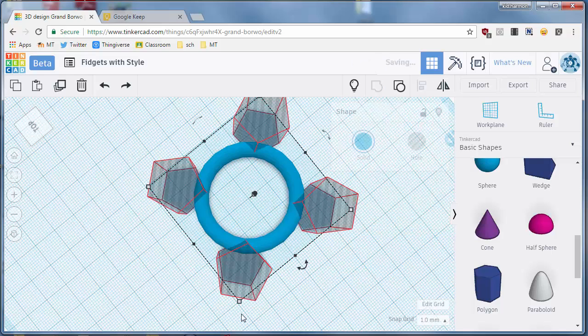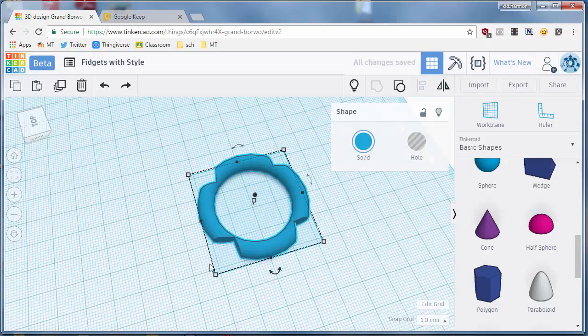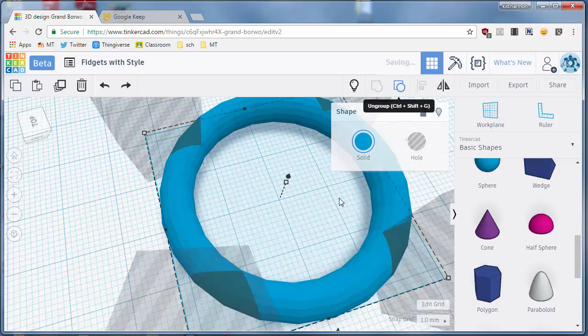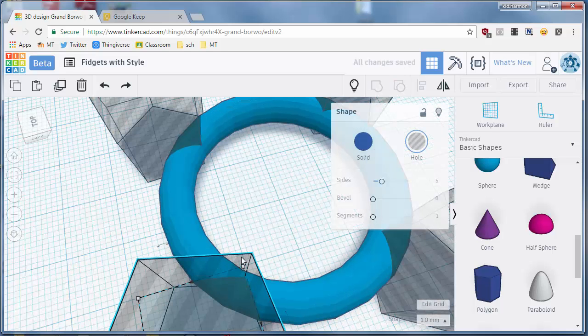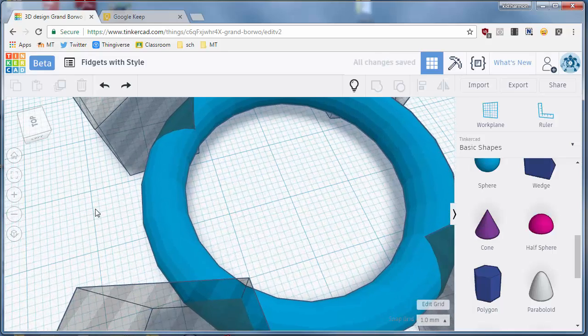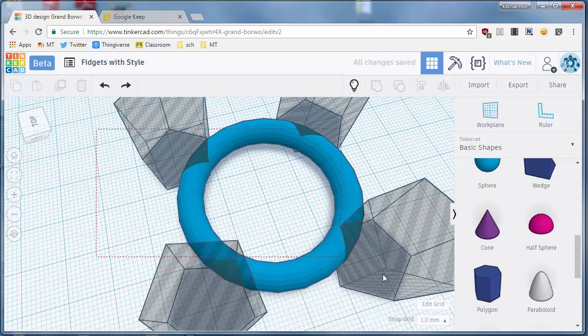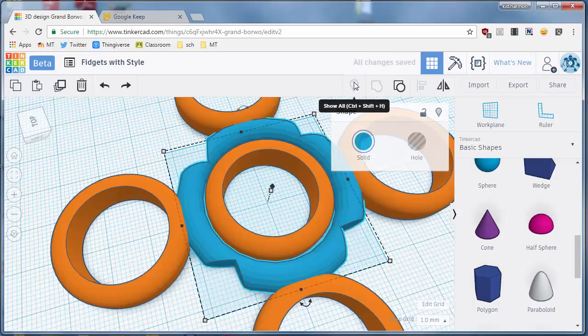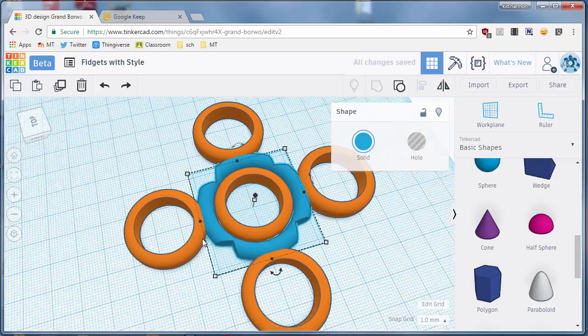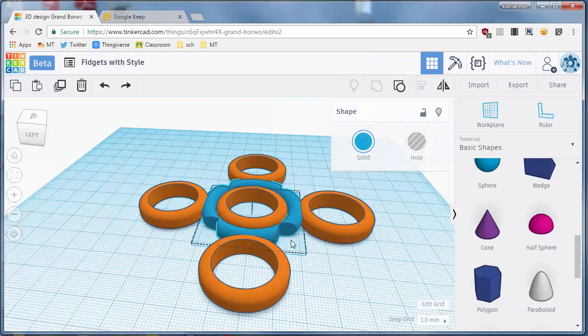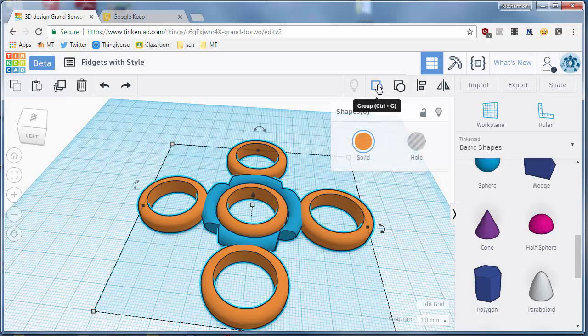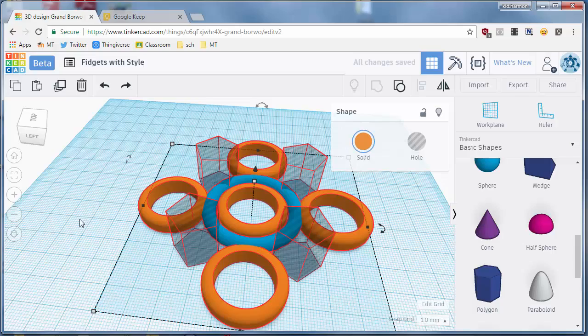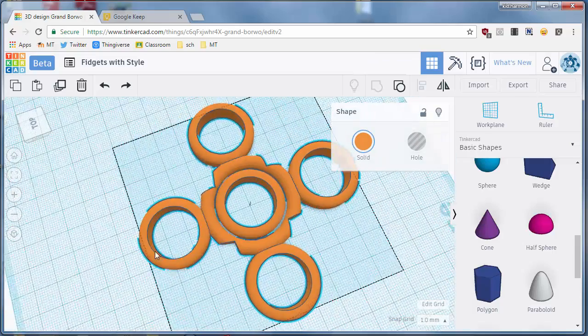That's a little thin, I'm going to undo it and go back one millimeter. I'm going to group them again, and then I'm going to show all to bring back the rest of my project. So that is a nifty little spinner that you can then group and you are ready to send it for printing.